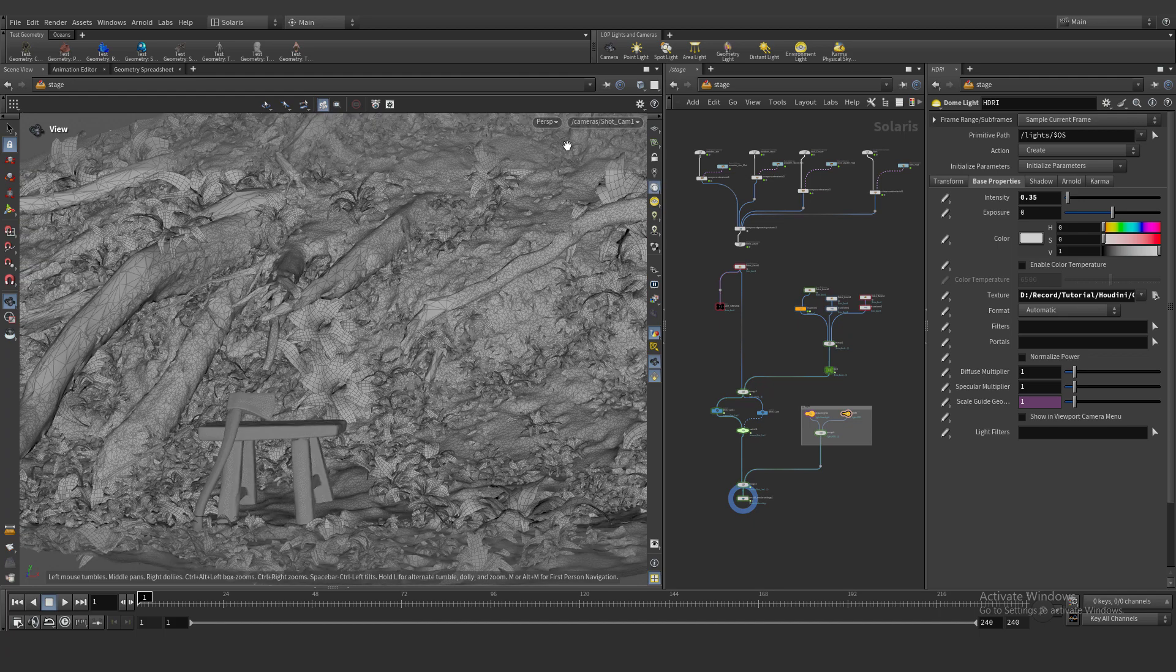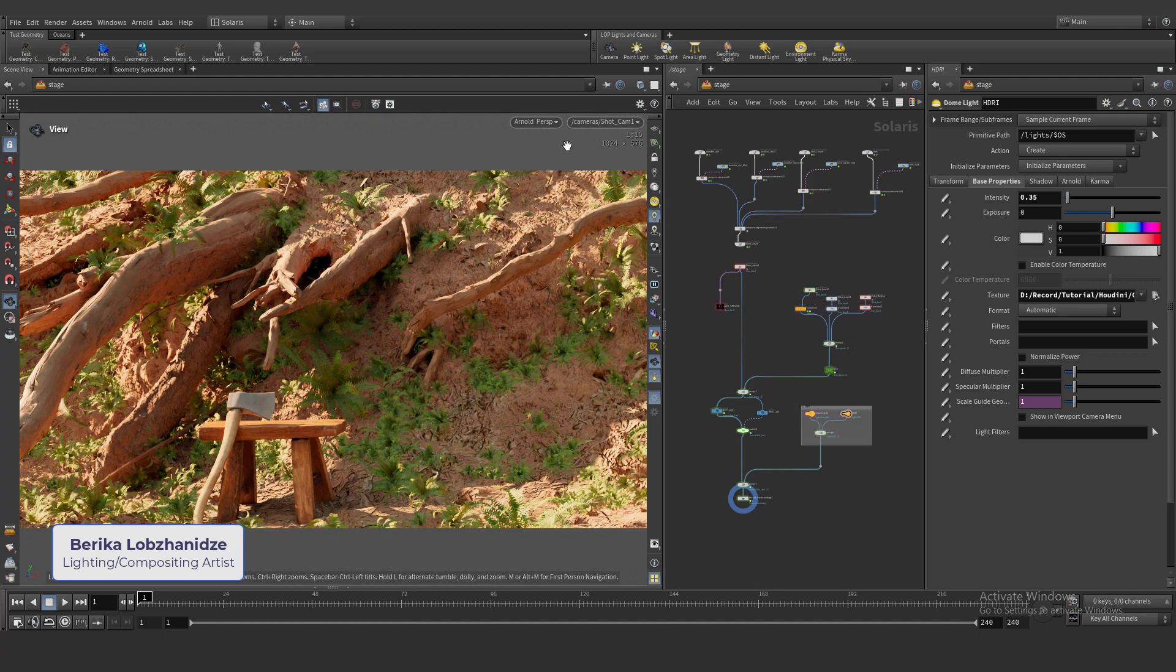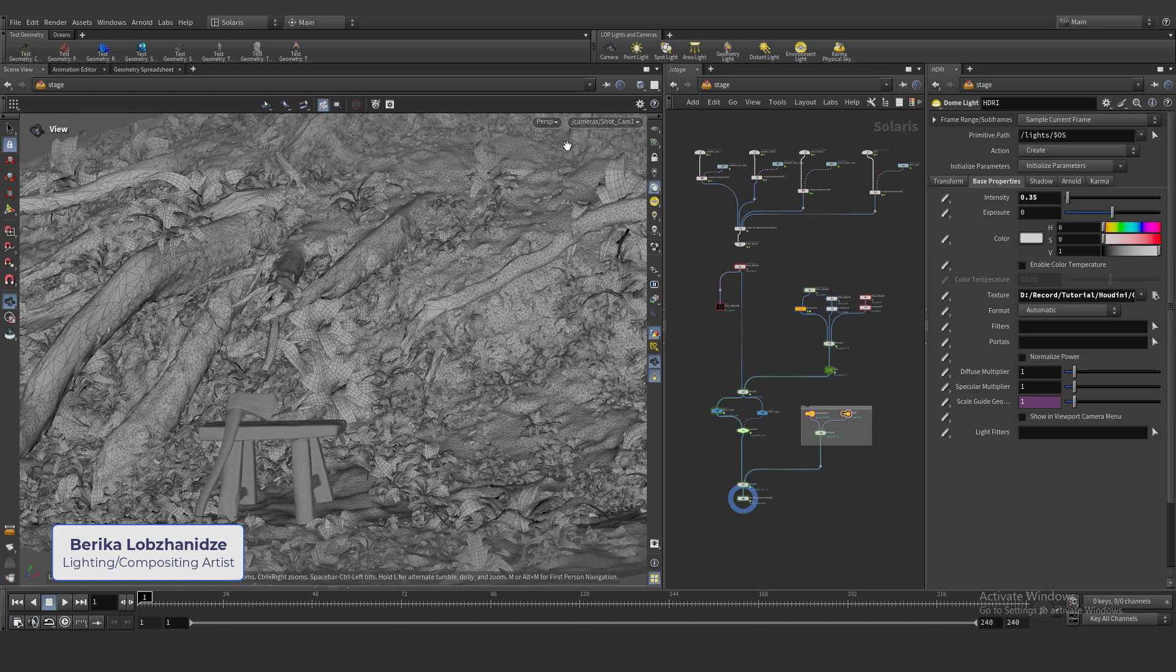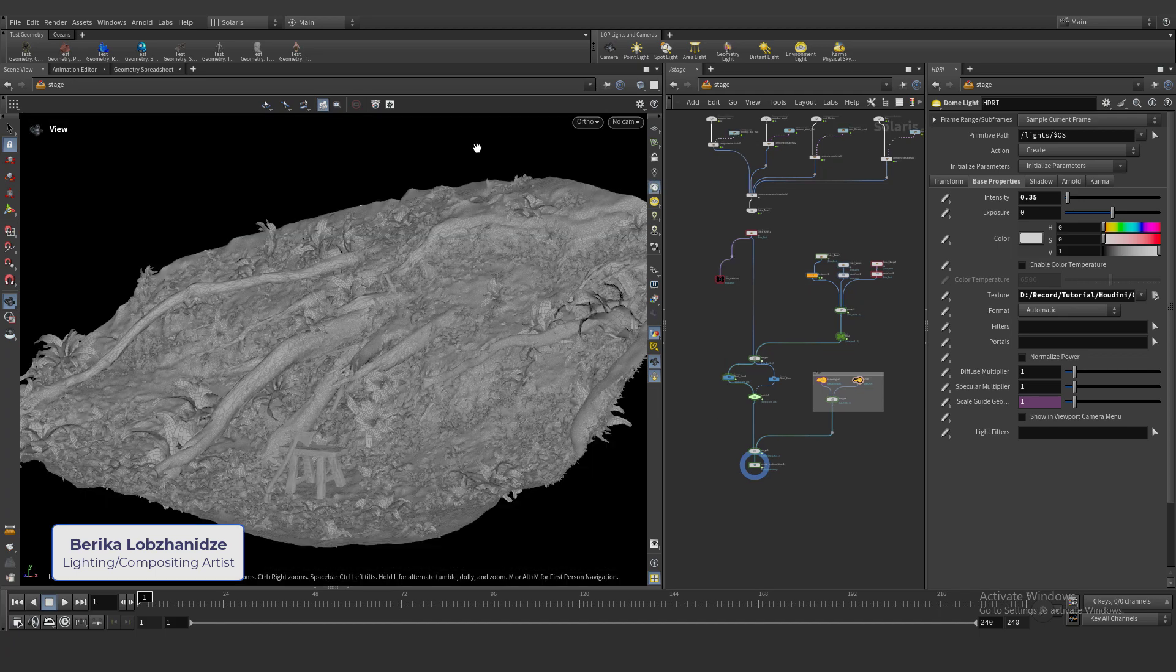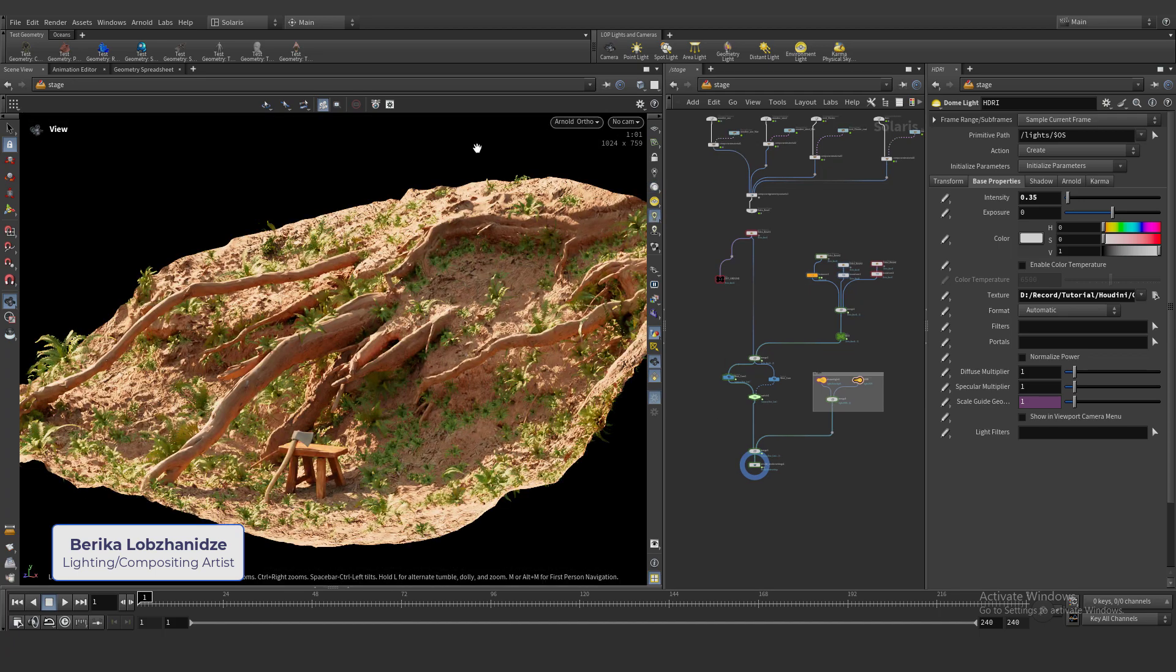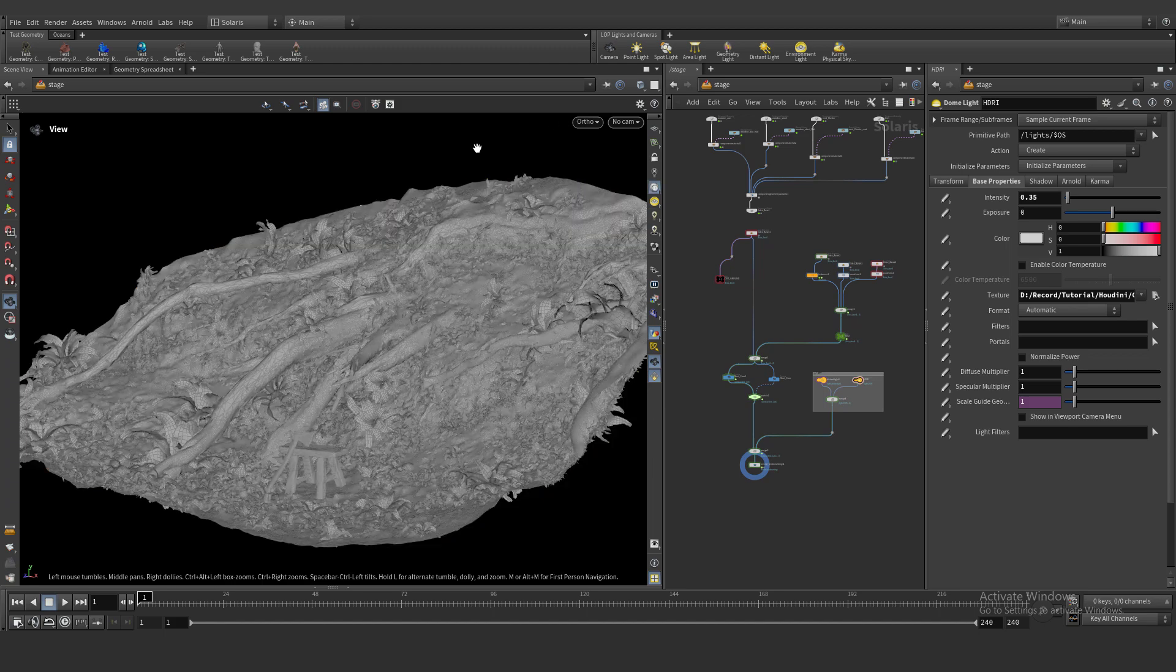Hey guys, I'm Berika. Welcome to my channel. Today we'll create the scene and how to bring scene to life and let's start our lesson.